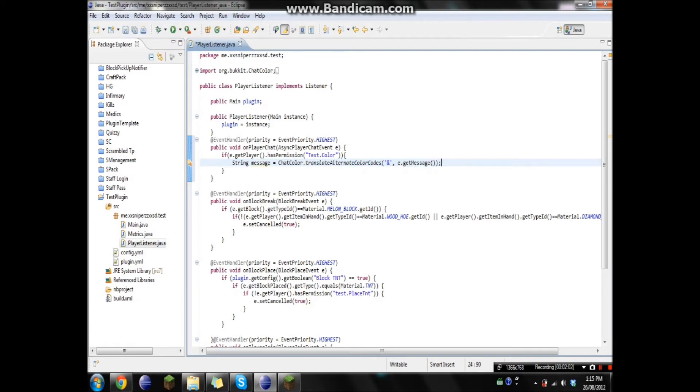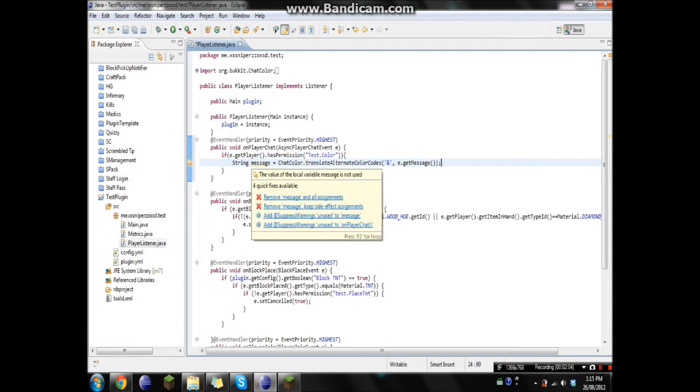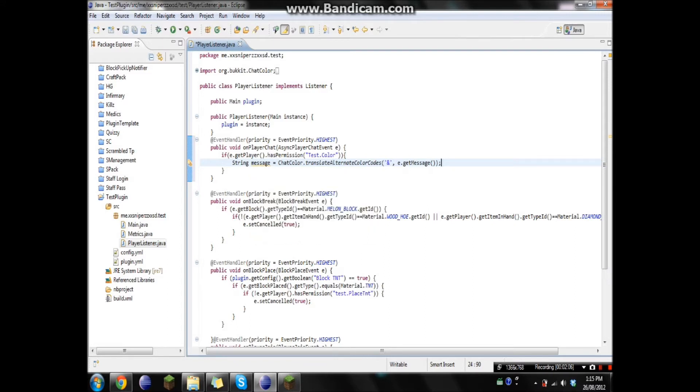Okay, so what this does is it's creating a string where it's gonna change all the symbols, like that, to a message. Like, it's gonna take that and change it to the color code. And then it's gonna put back out the message.